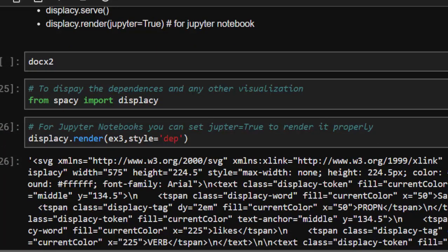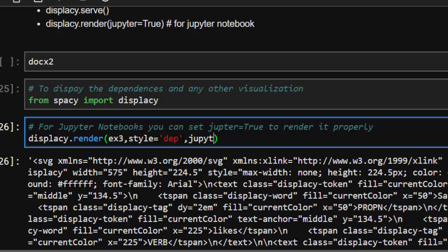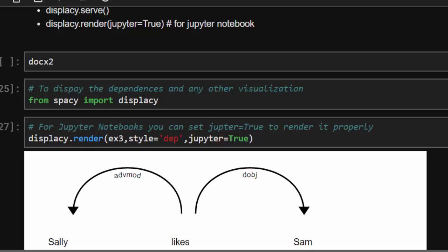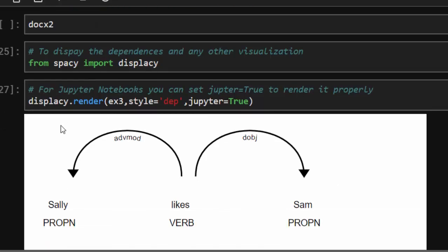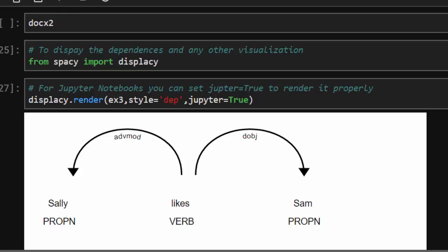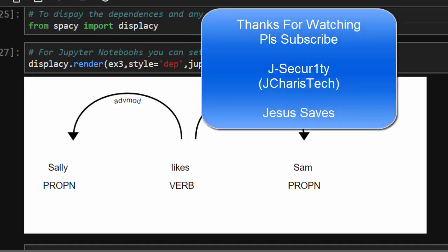If you are in an IDE it will generate an SVG file you can copy and paste into your HTML. If you're in Jupyter, set jupyter=True and it renders right there. The visualization shows that 'Sally' is a proper noun, 'Sam' is a proper noun, all dependent on 'likes', with 'dislike' as an adverb modifier and 'Sam' as the direct object. Thank you for watching this tutorial — hope you have learned something. Please don't forget to subscribe and share.